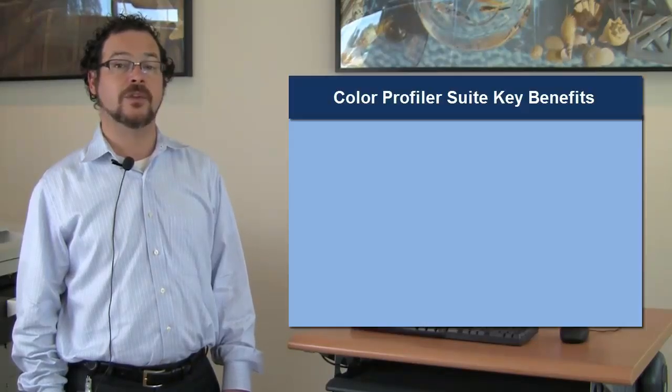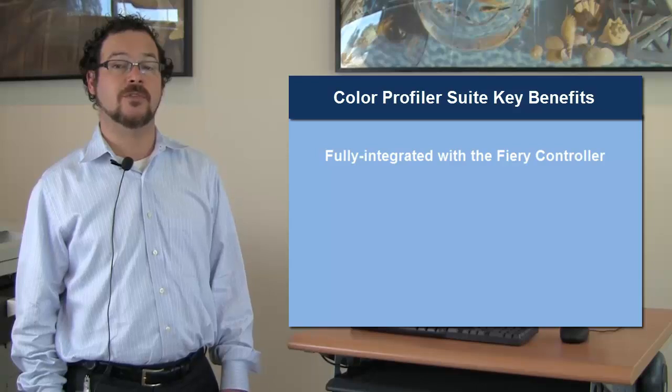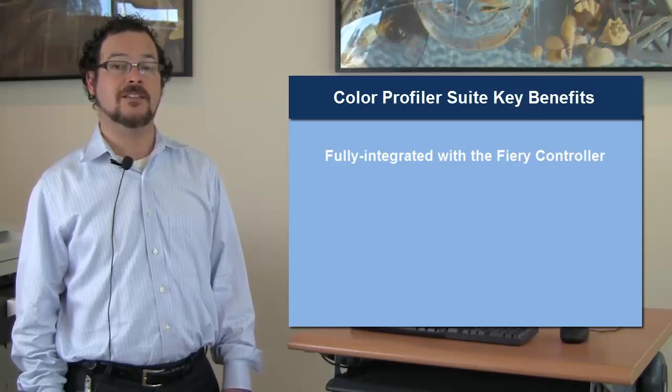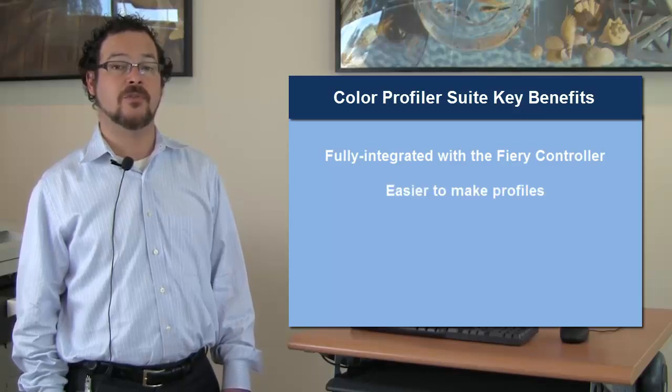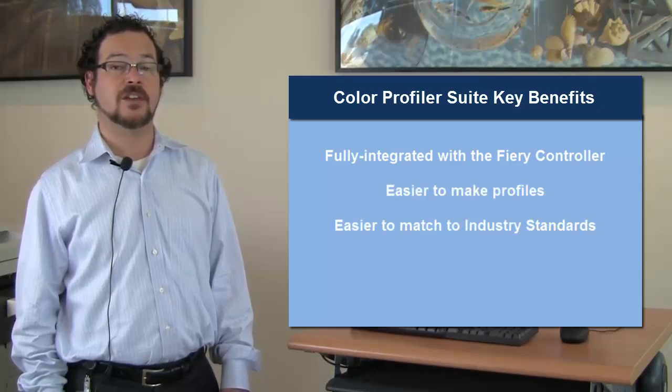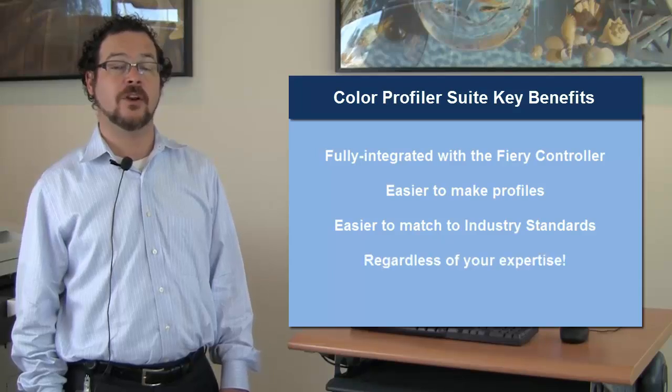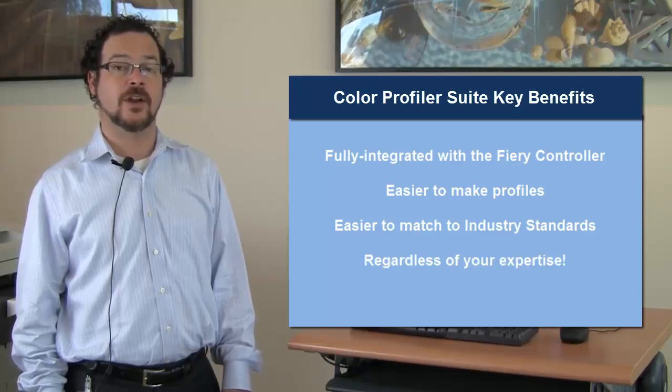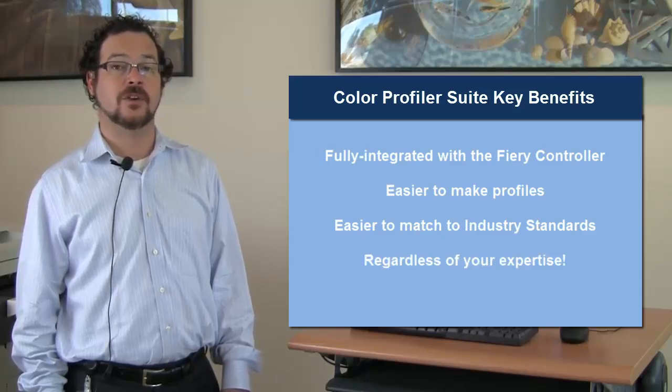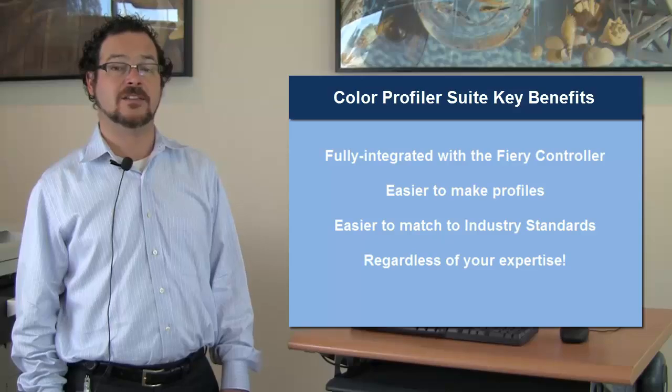Finally, remember that only Color Profiler Suite is integrated with the Fiery Controller to make it easy for you to make profiles and match standards whether you're an expert operator or whether you're an expert configuring the system to be maintained by a standard operator. Thank you very much for your time today.